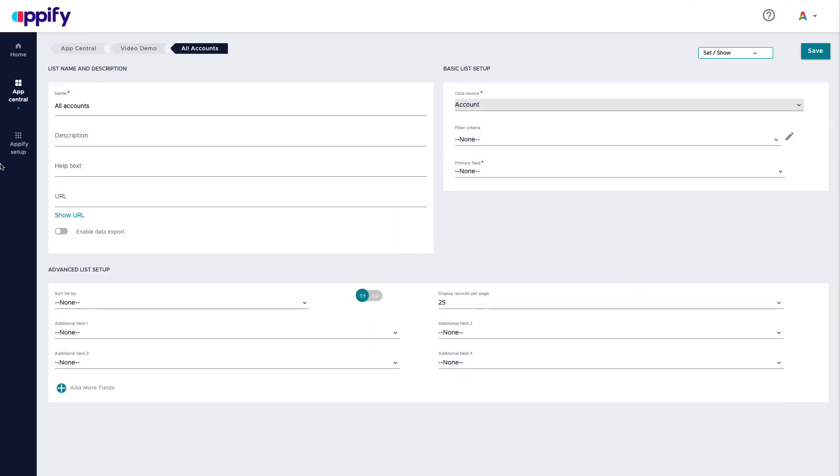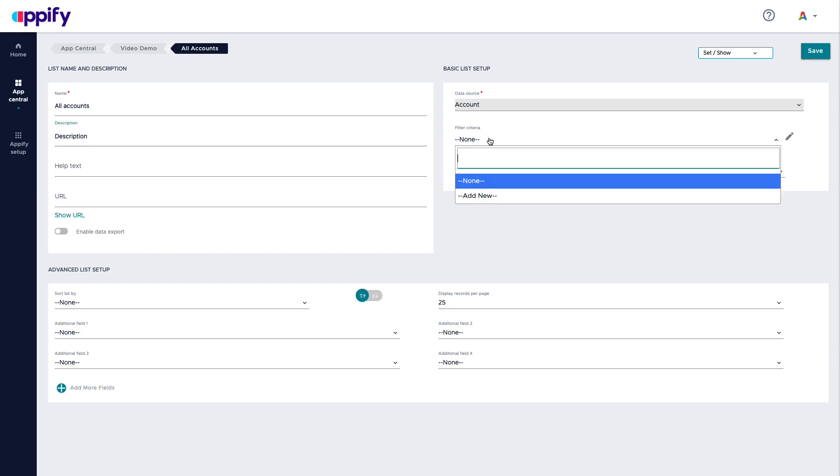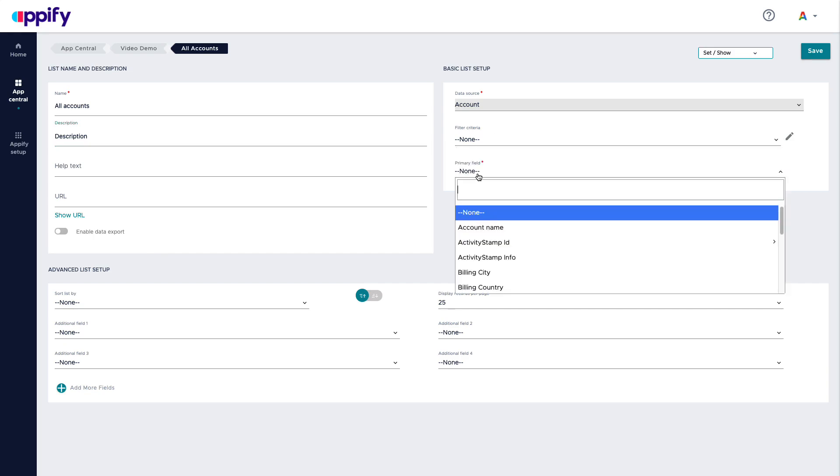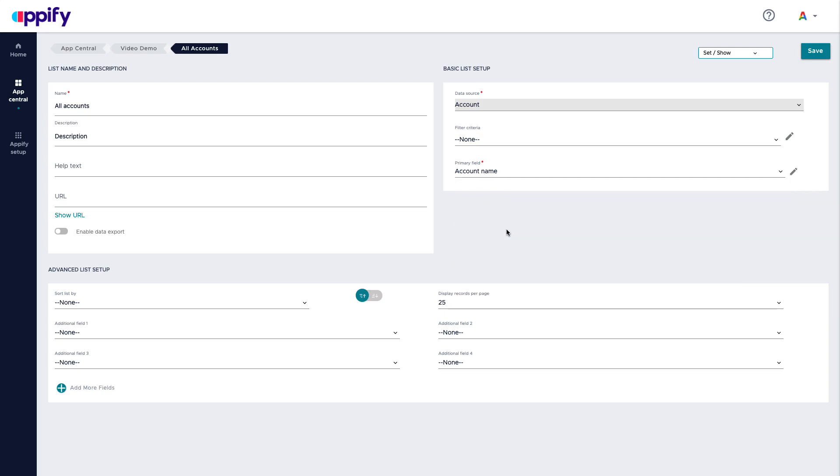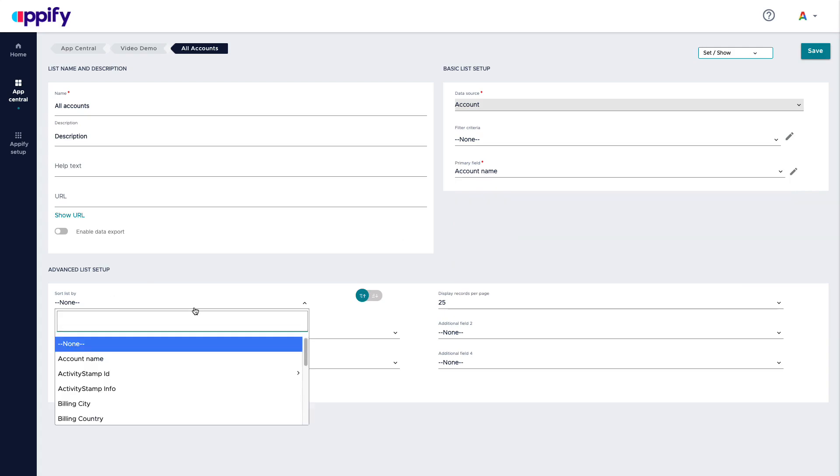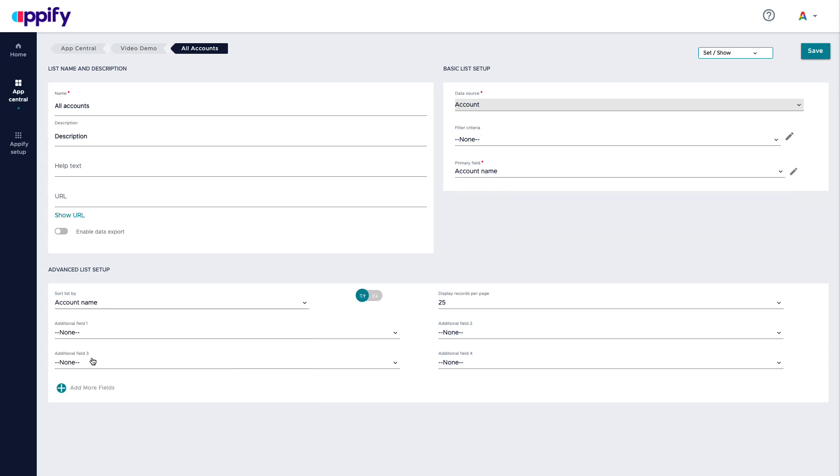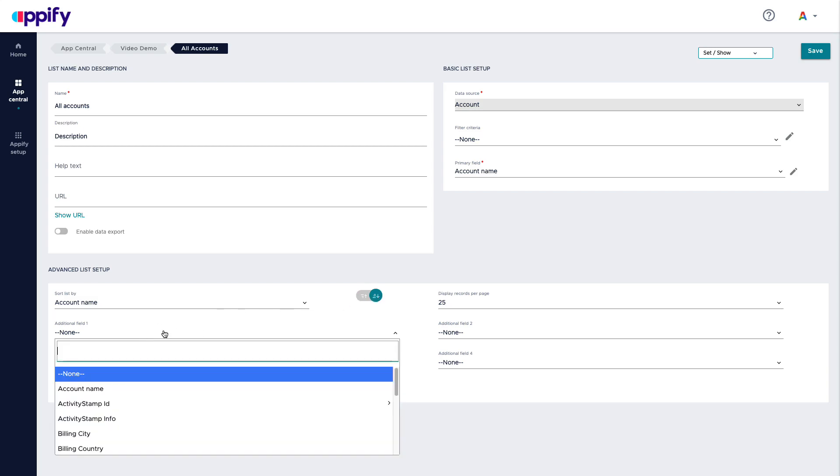And here I can give a description, help text. And I can say, do I need to filter this? Let's say no at this point. What would be the primary field? Let's say the account name. Do I want to provide some sorting? Yes. Sorted by account name, which order and then which fields do I want?